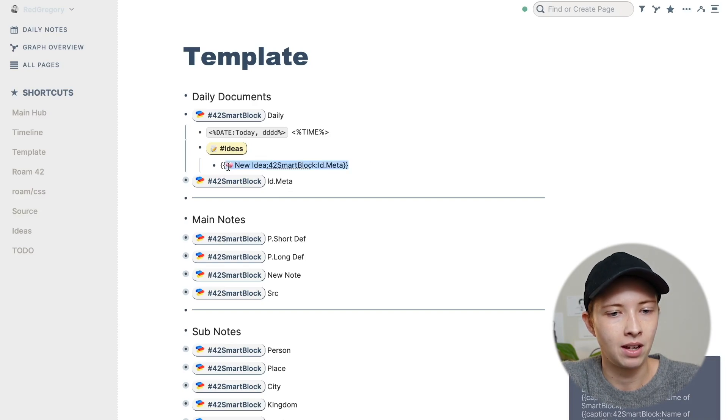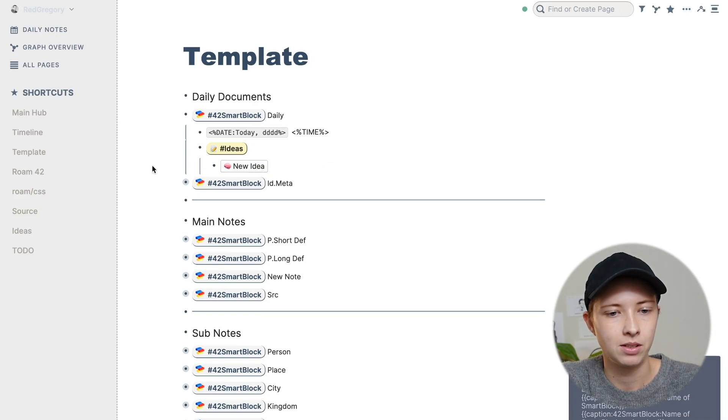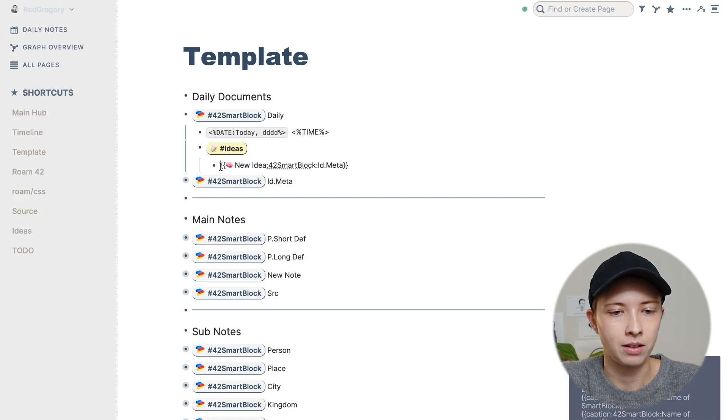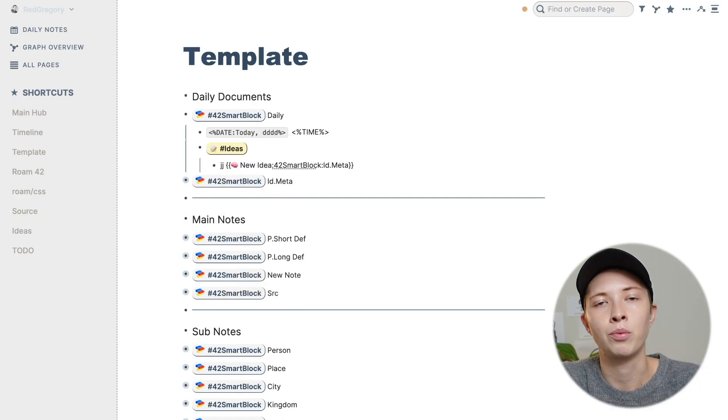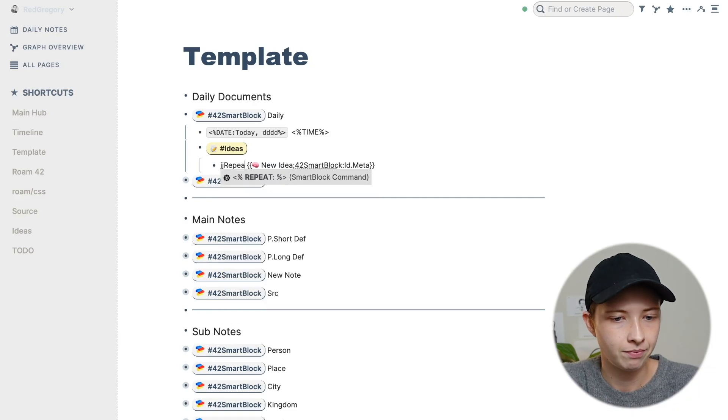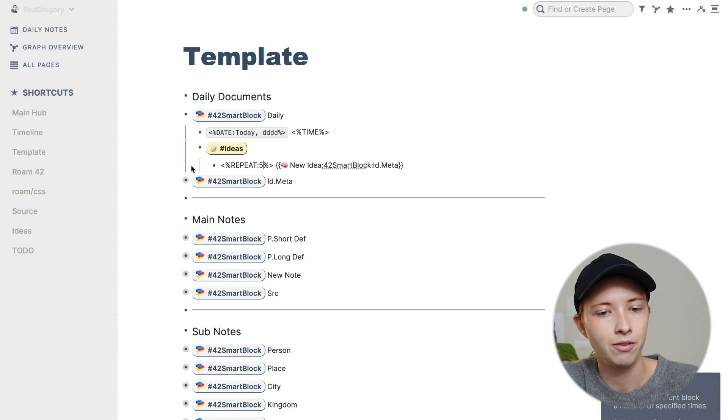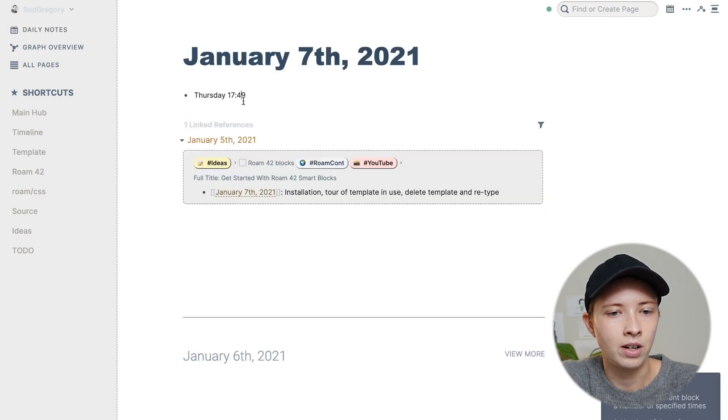I also want to write three to five ideas every morning. So instead of just copying and pasting this like five times, I'm actually just going to create another command. Going back into that menu, I'm going to look for repeat. Here I'm going to just put five, go into daily notes. And let's try that one more time.